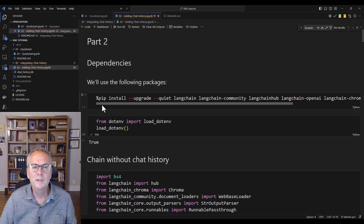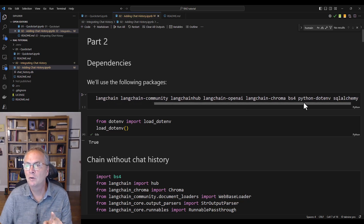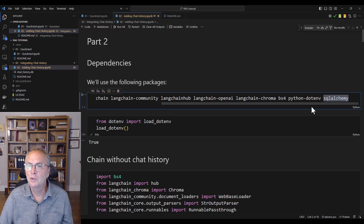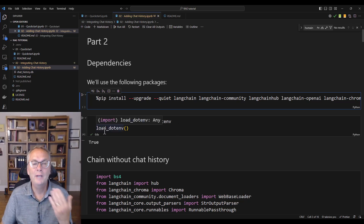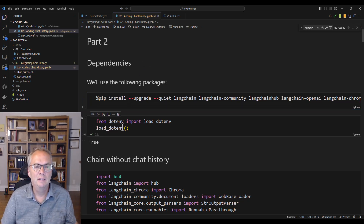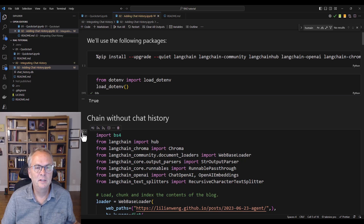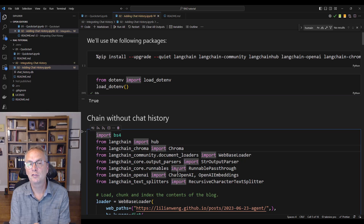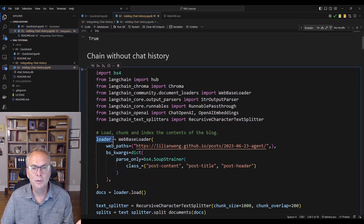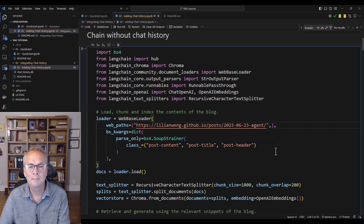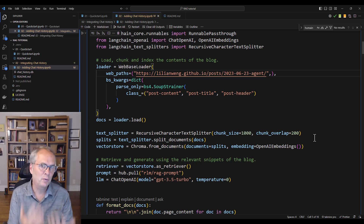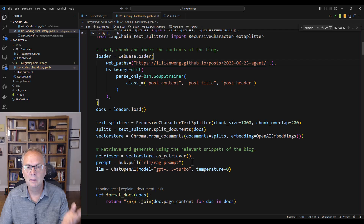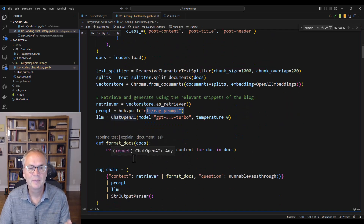Let's start with an example. First make sure you have all the dependencies installed. If you're running it from the original notebook, note that I've added SQLAlchemy because at the end I'm going to demonstrate how to save the history to an SQL database. I'm going to start by showing you a chain without the history. Let's load the environment variables and instantiate the chain, which is basically the code from the quick start example. We have a loader loading Lilian Weng's article, a splitter with chunks of a thousand and an overlap of two hundred to vectorize the blog content. We're using a prompt from the hub, and then we have our chain.